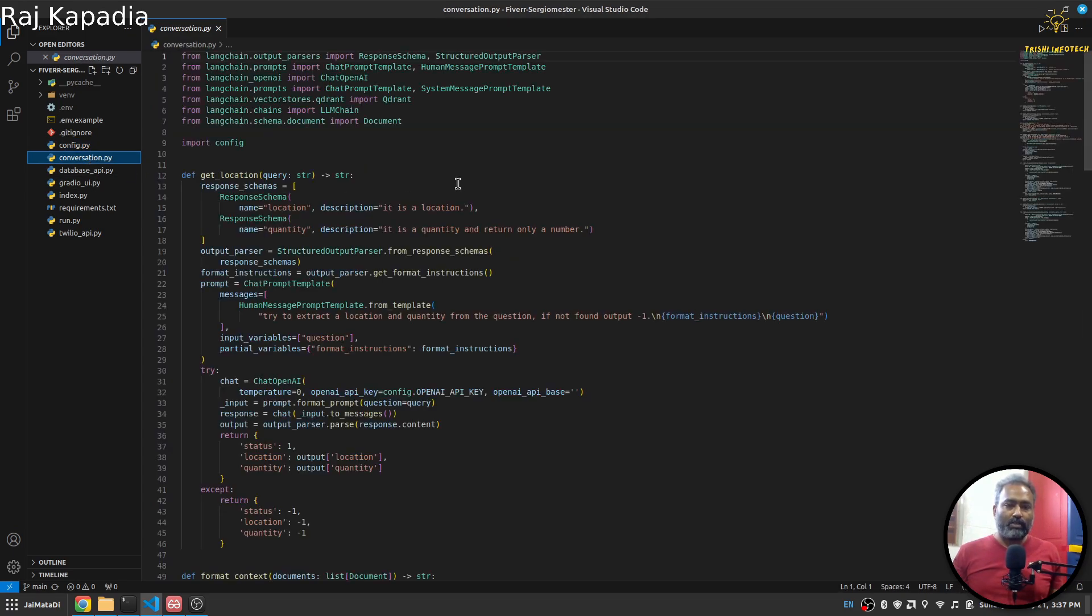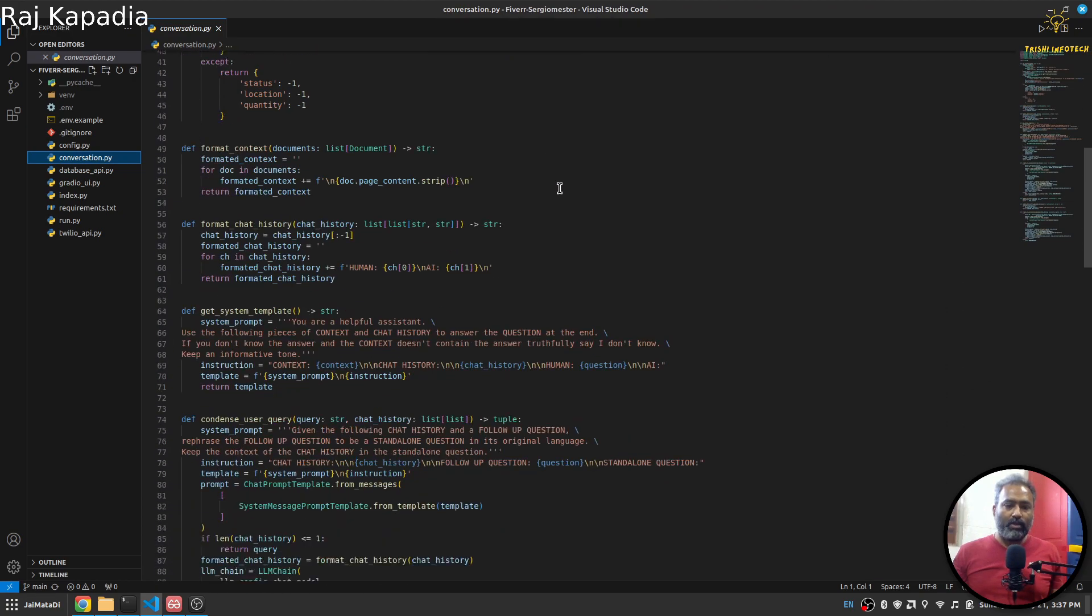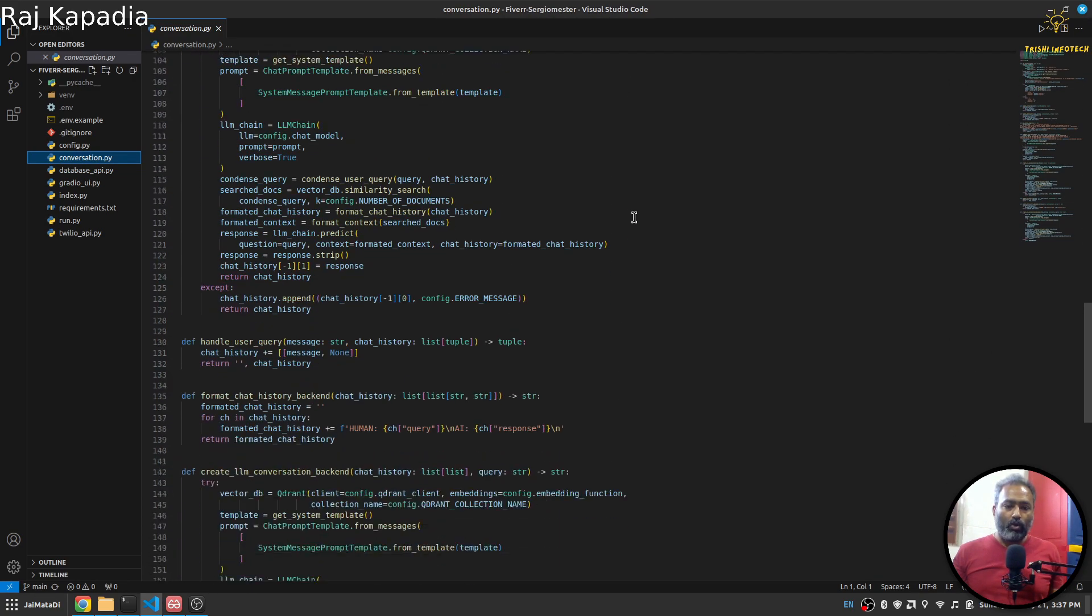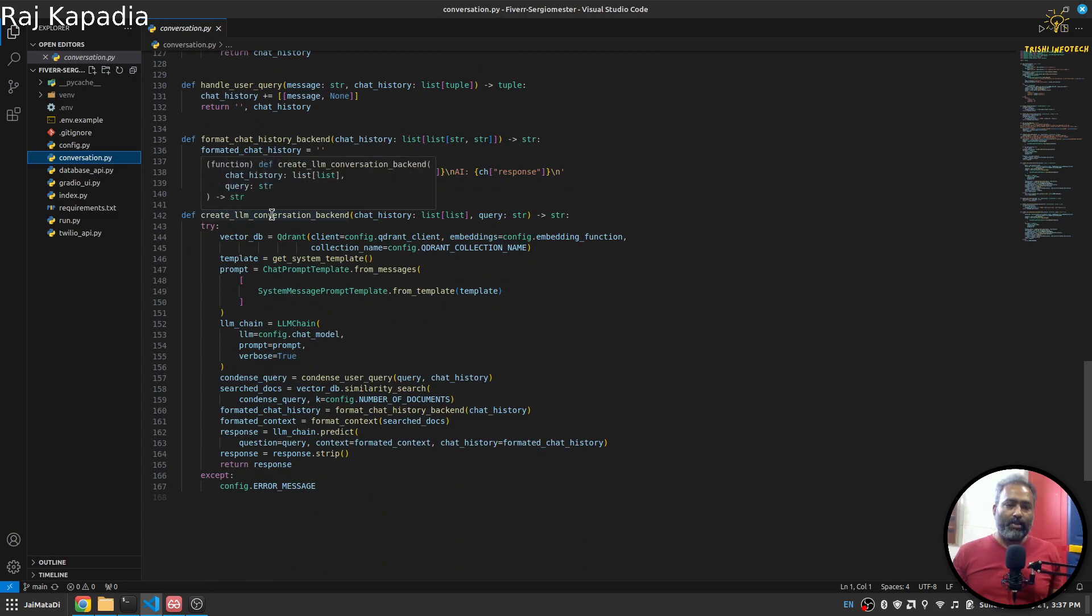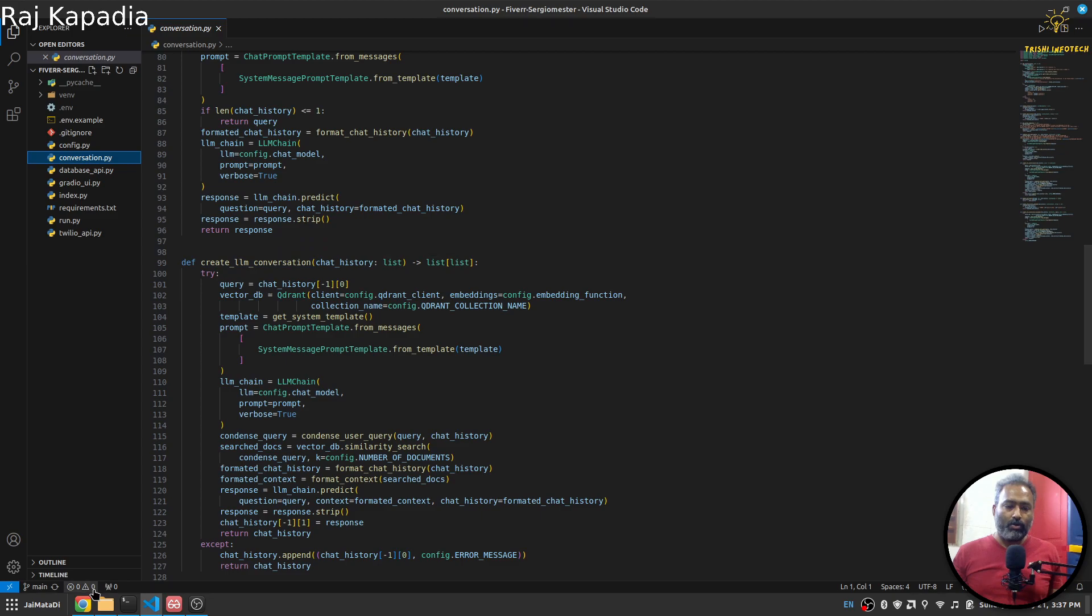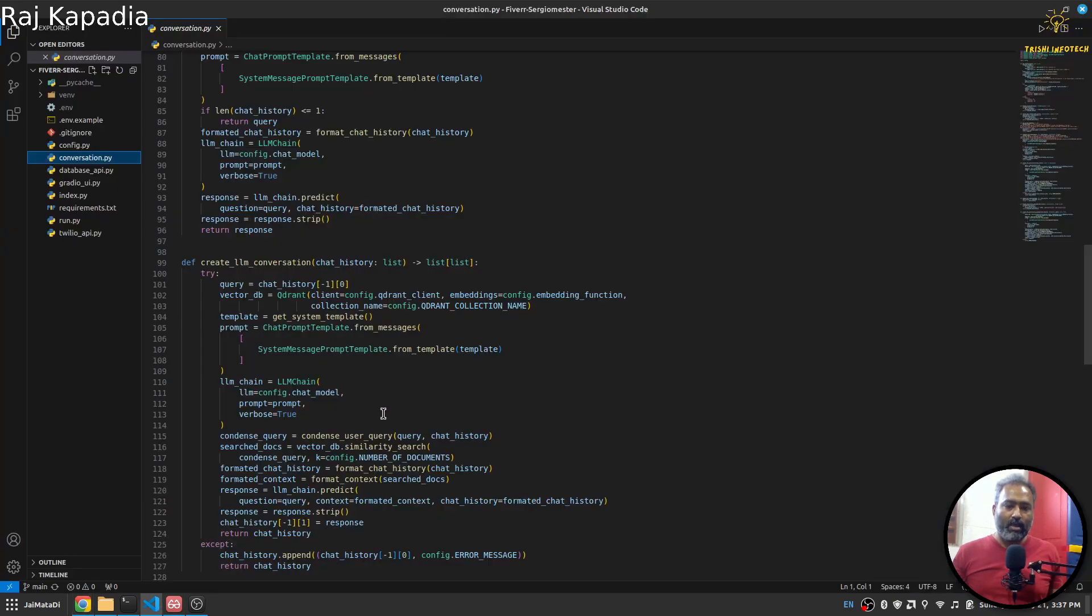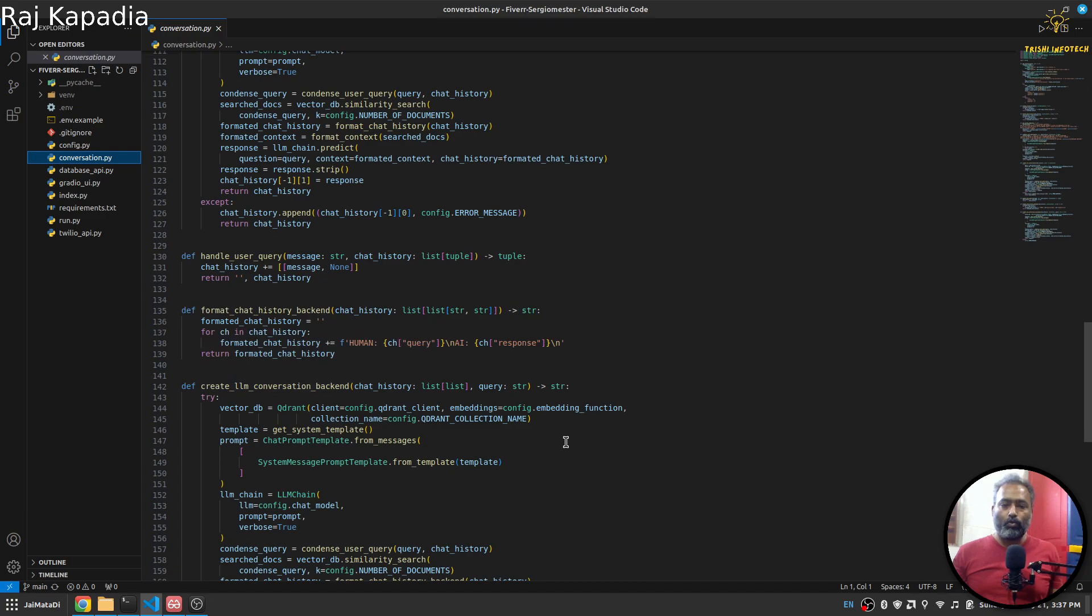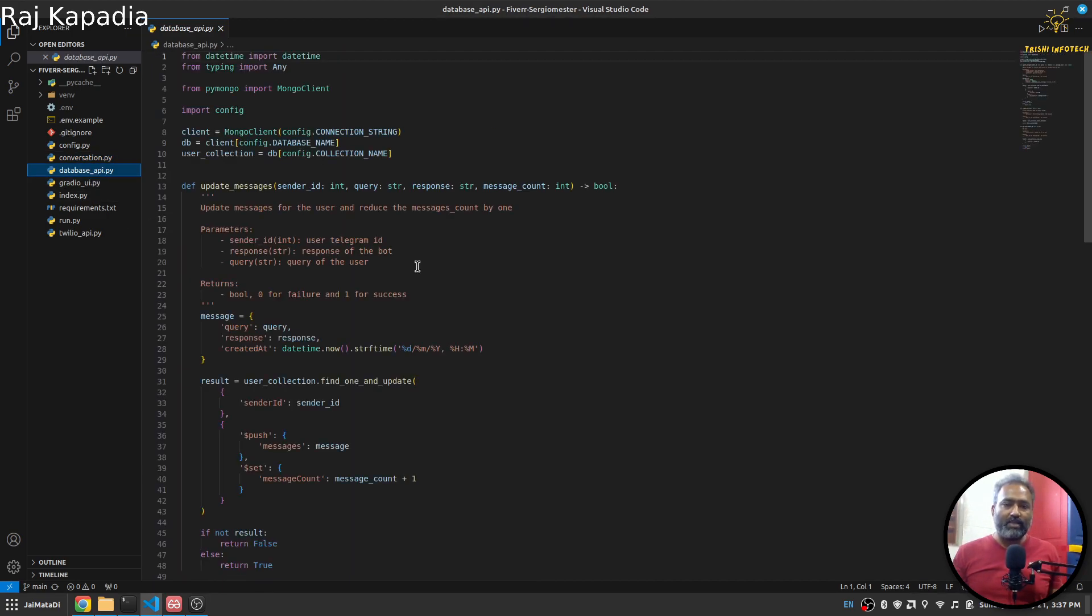We have this config.py file where we create all the configuration needed for the application to work. I have this conversation.py which creates all the conversation related things. It has create_llm_conversation_backend function and create_llm_conversation. This function goes to the UI and the backend function goes to Twilio. Then I have database_api for all database related queries.